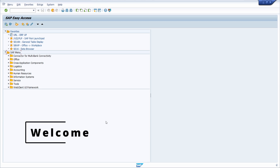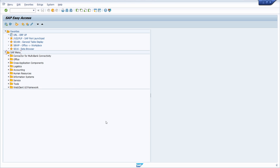Welcome to this video. In this video I would like to show and explain how you can translate every technical term within SAP ERP and SAP S/4HANA.